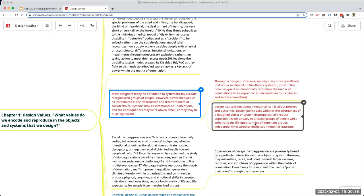Conversely, when you ignore historically marginalized groups — whether intentionally or unintentionally — there is injustice occurring. Making those design decisions explicit is the thrust of the argument and the push towards justice.